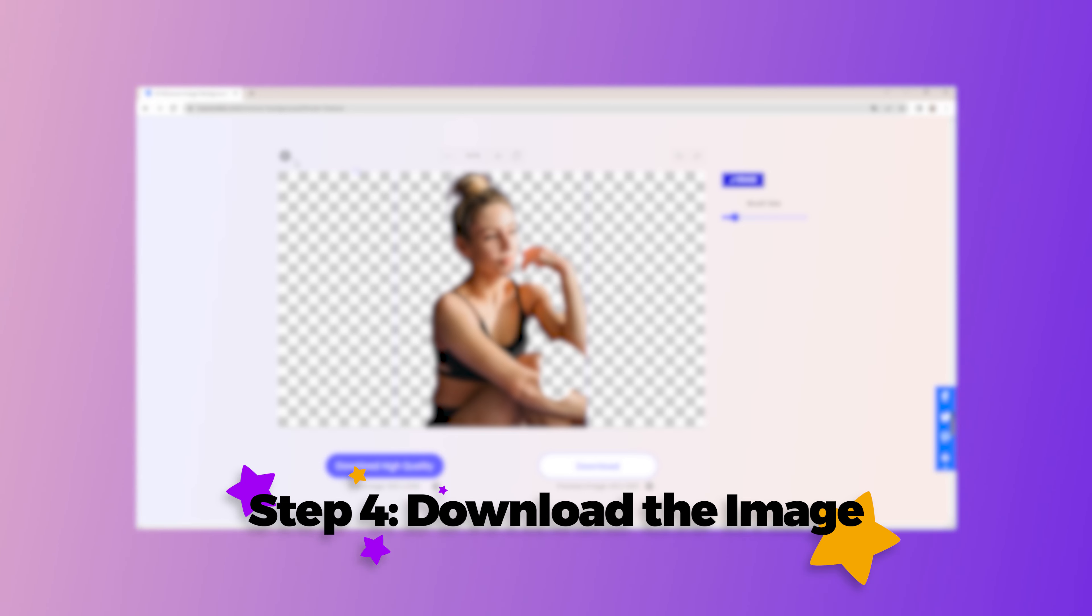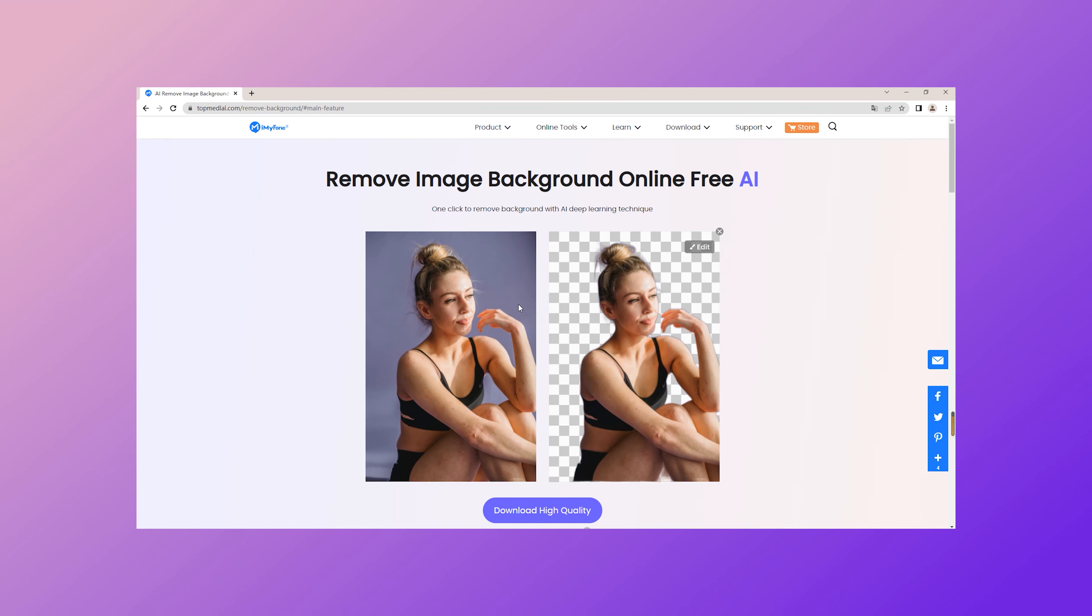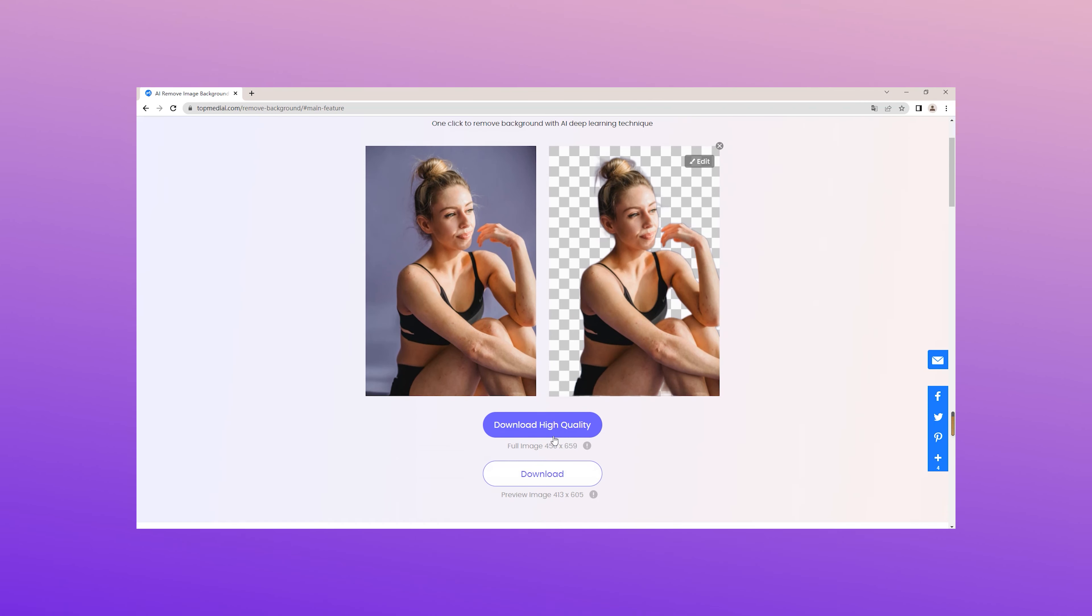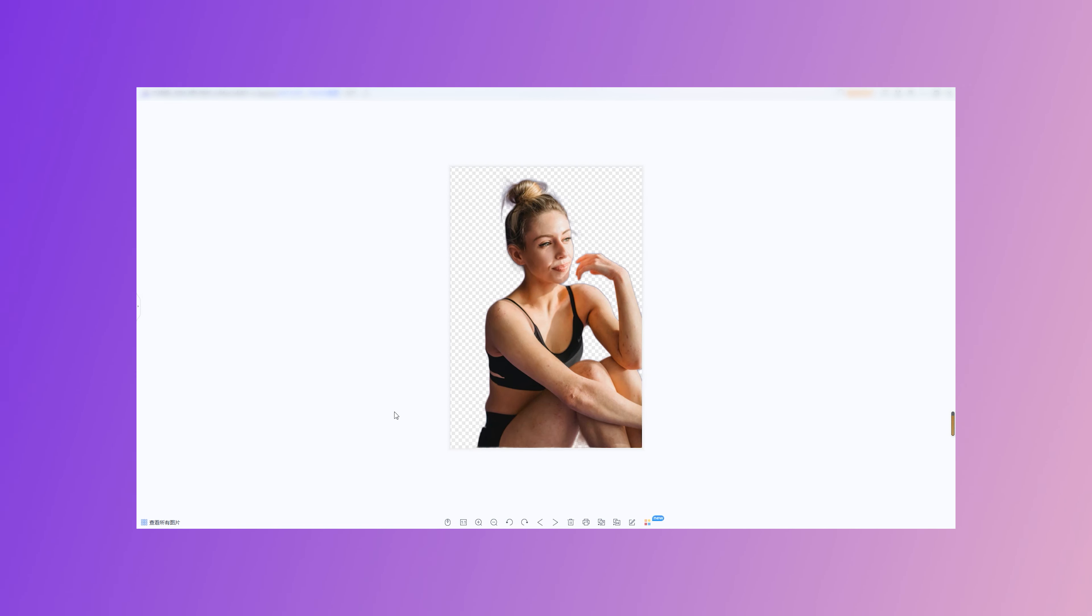Step 4. Download the image. Once you're satisfied with the background removal, click on the download button to enjoy the image with no background.